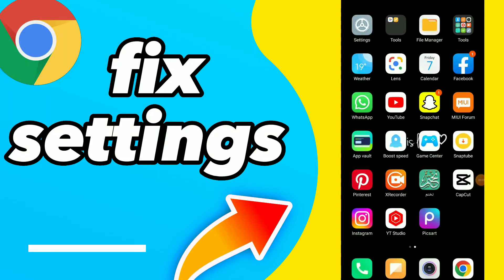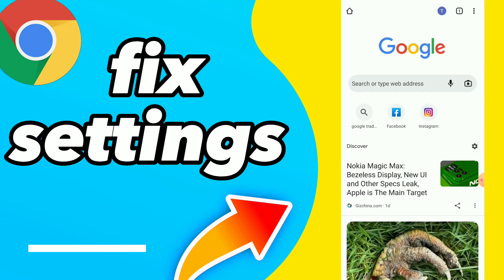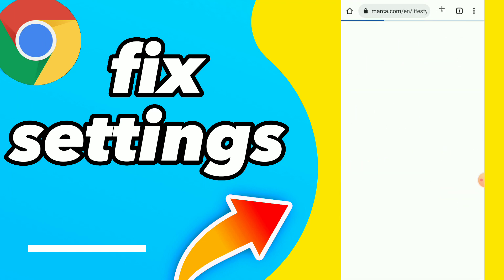Fix settings. Hi guys, in this video I will show you how to fix your Google Chrome settings.